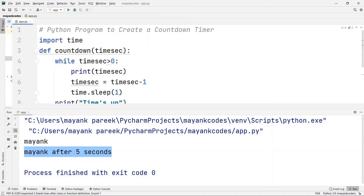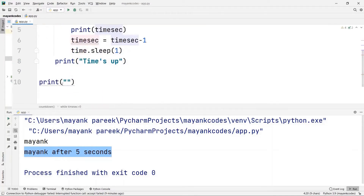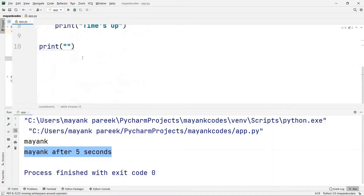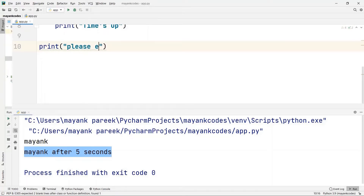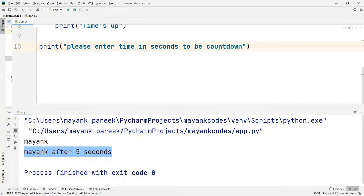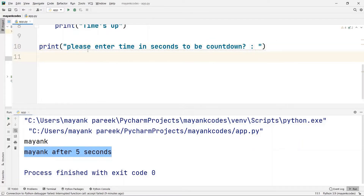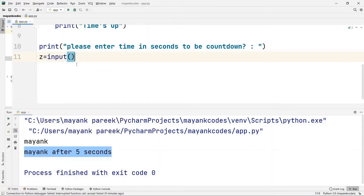Note that the while loop works when time is greater than zero, so the countdown goes down to 1, not 0. If you want to include zero you can adjust the condition. Now I'll print a prompt: 'Please enter the time in seconds to be counted down.' The user can enter the time and it will be stored in a variable called 'z' using the input function.